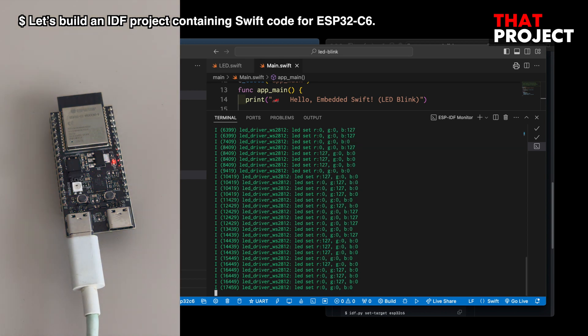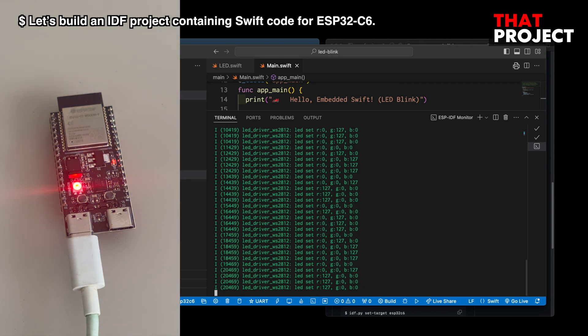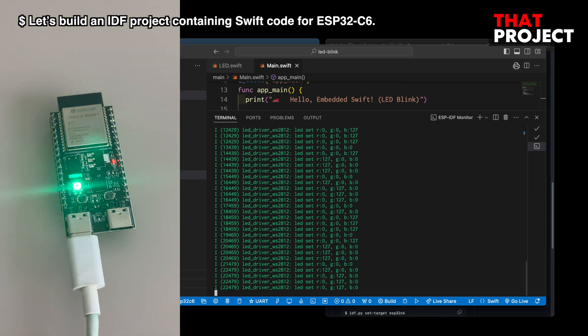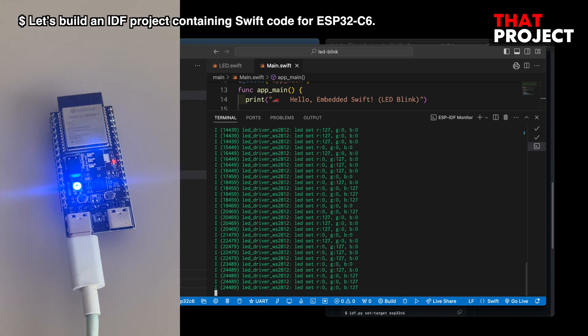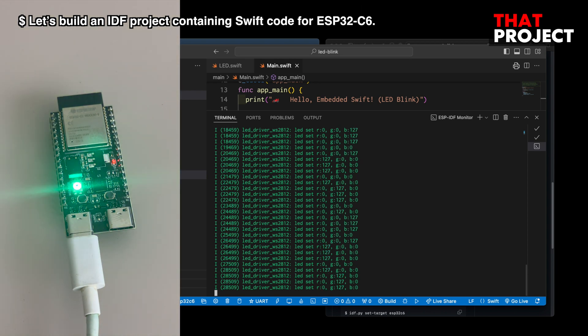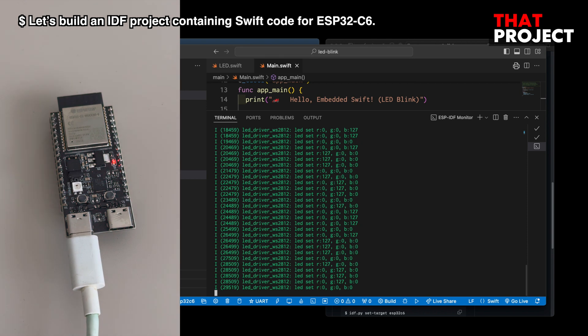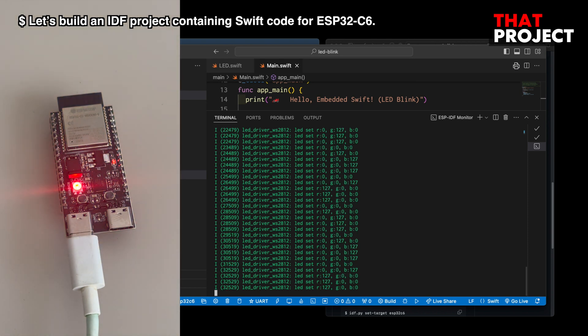We could do something similar in C++, but I think it ultimately comes down to how much shorter and more readable the code can be written in Swift. If you are very familiar with Swift, I think embedded programming can become very interesting for you.